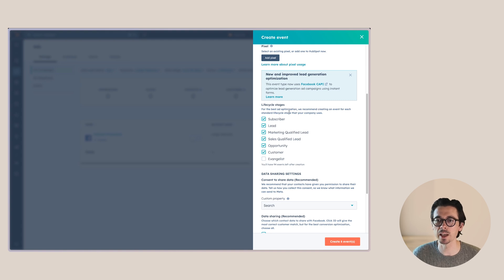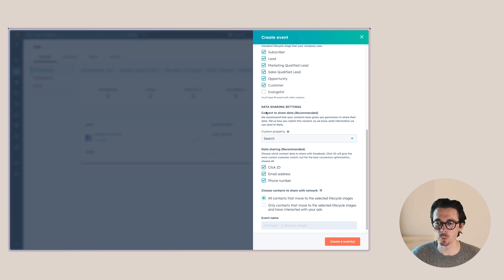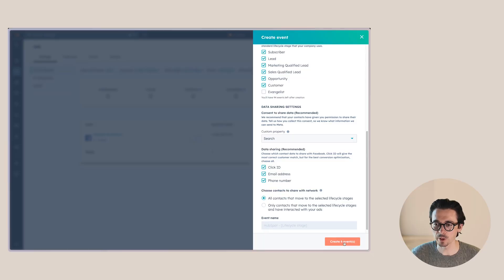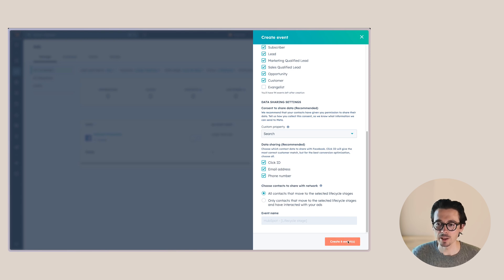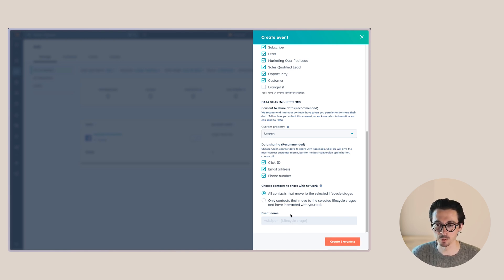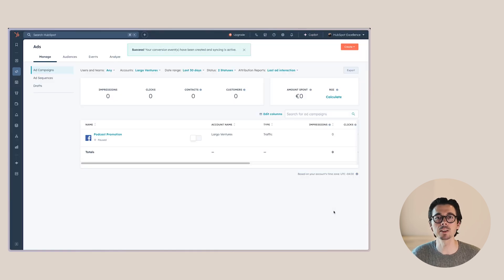I'm also going to select 'Subscriber' here, which applies when somebody signs up for my newsletter — that's the subscriber lifecycle stage. We want to sync that as well. Then we're going to click 'Create Six Events', which will create those events within Meta so the Conversions API will work. You can also see the event name as it will appear in Meta: 'HubSpot-' followed by the lifecycle stage the contact moved to. We'll click 'Create Six Events' and those conversion events have now been created.